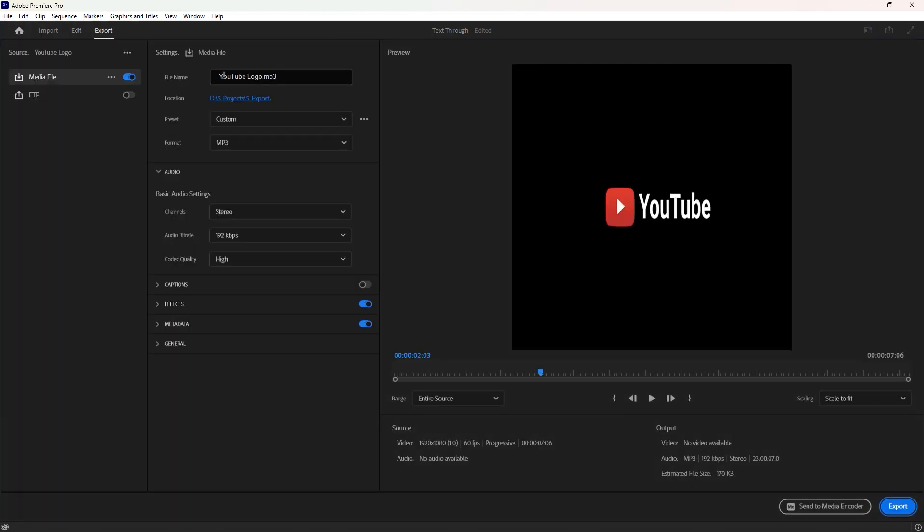You can type a file name here. Location means where you wanna export this transparent animation or video. Click on this blue text to choose a folder if you wish.